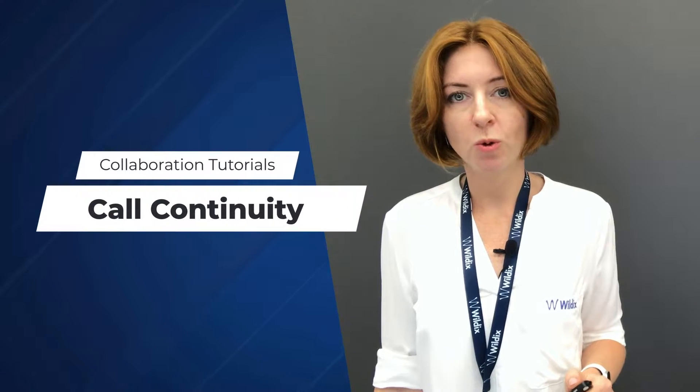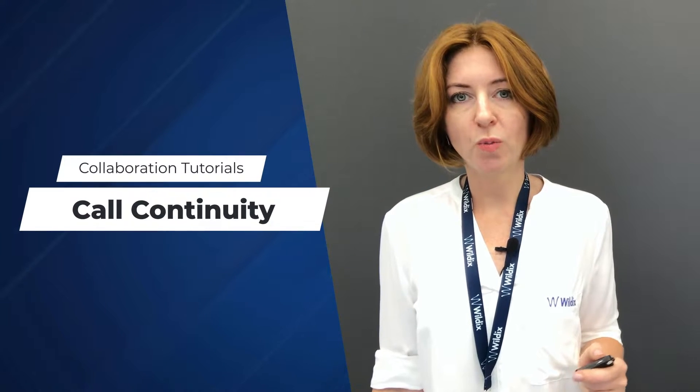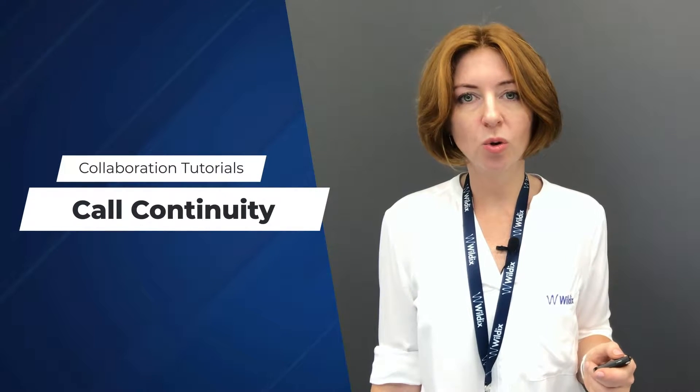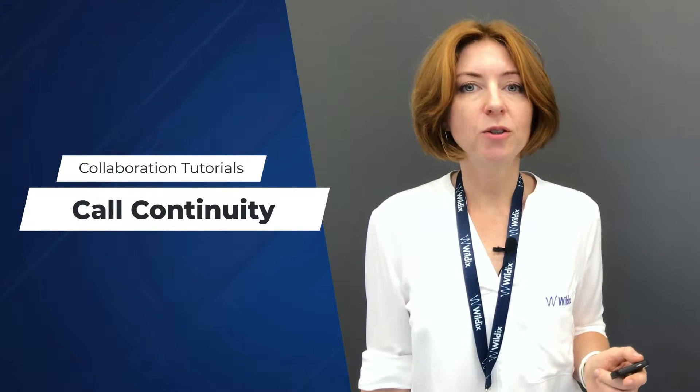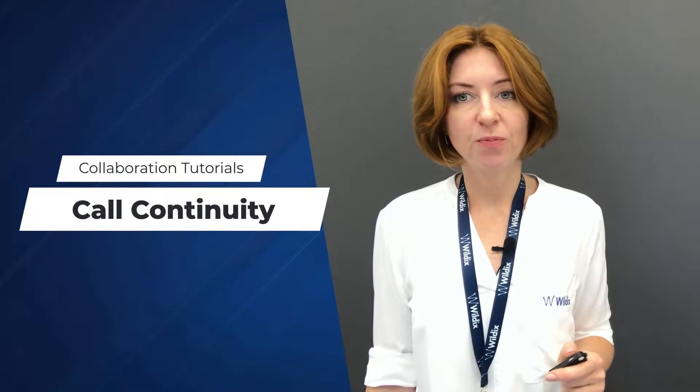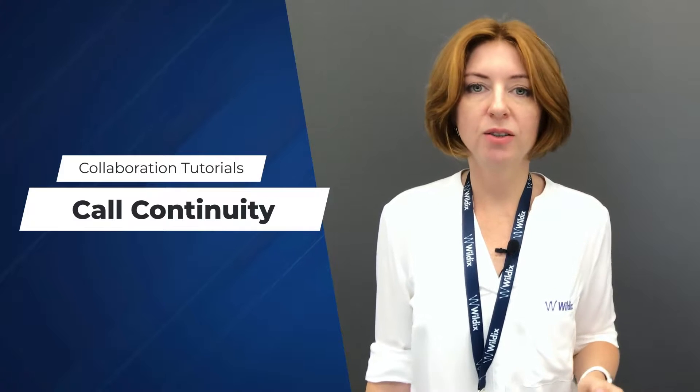Hi everyone, you're watching Wildix Collaboration video tutorials. In this video, we'll talk about passing an active call from one device to another using Wildix Collaboration.